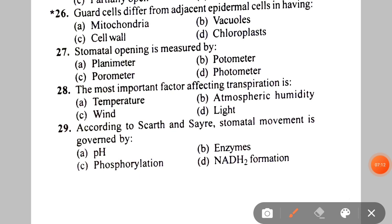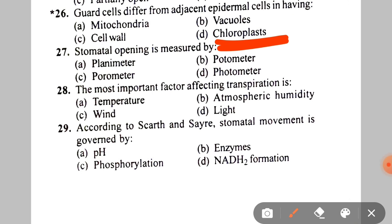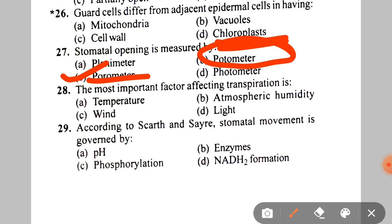Next: guard cells differ from adjacent epidermal cells in having — obviously, they have chloroplasts. That is the main feature of guard cells, so the other options need not be read. The correct answer involves chloroplasts, and the factor affecting transpiration in this context is atmospheric humidity.